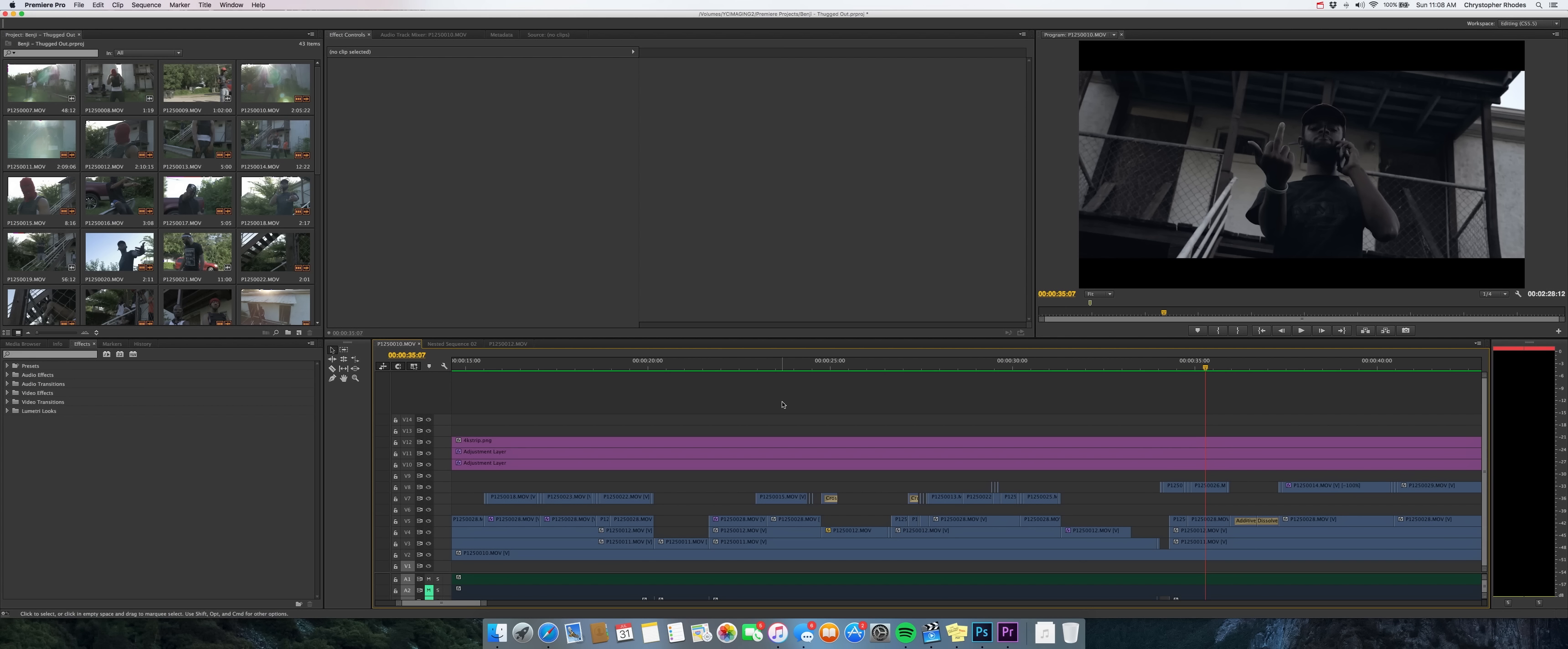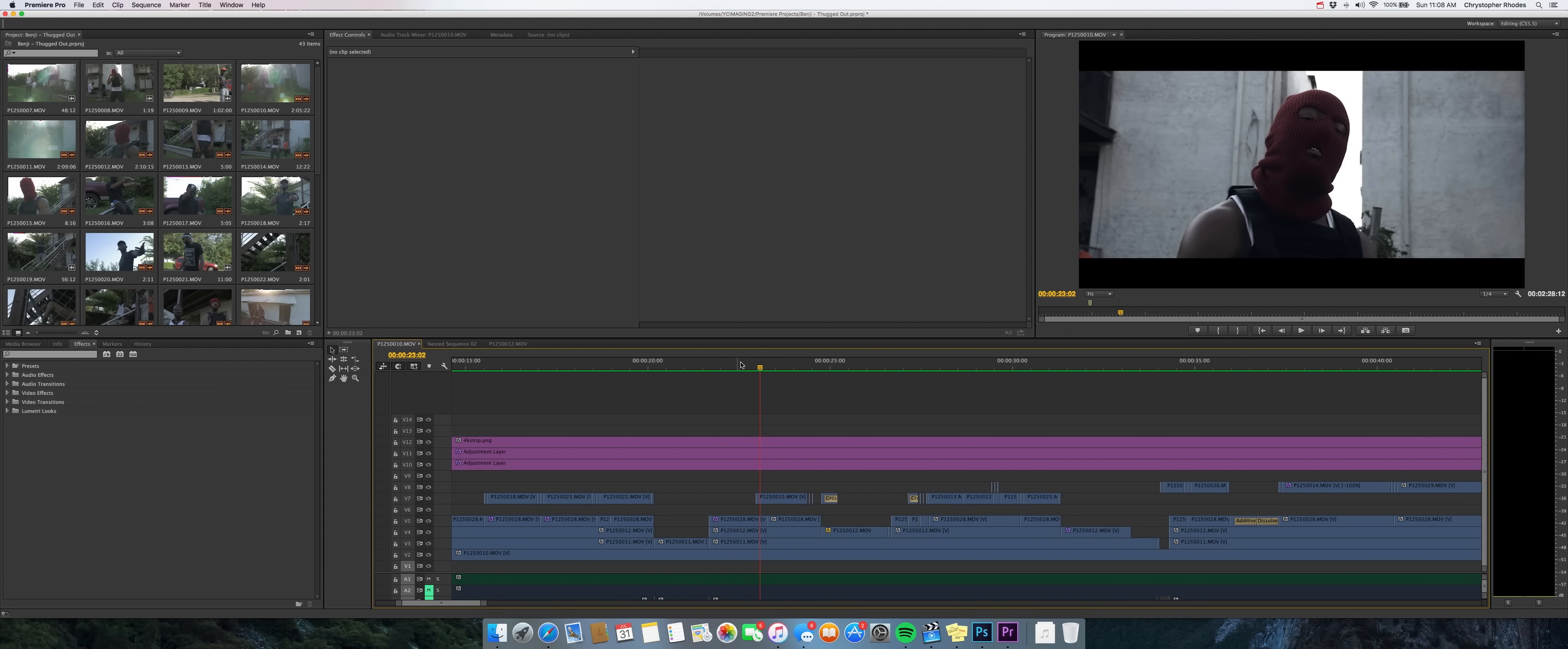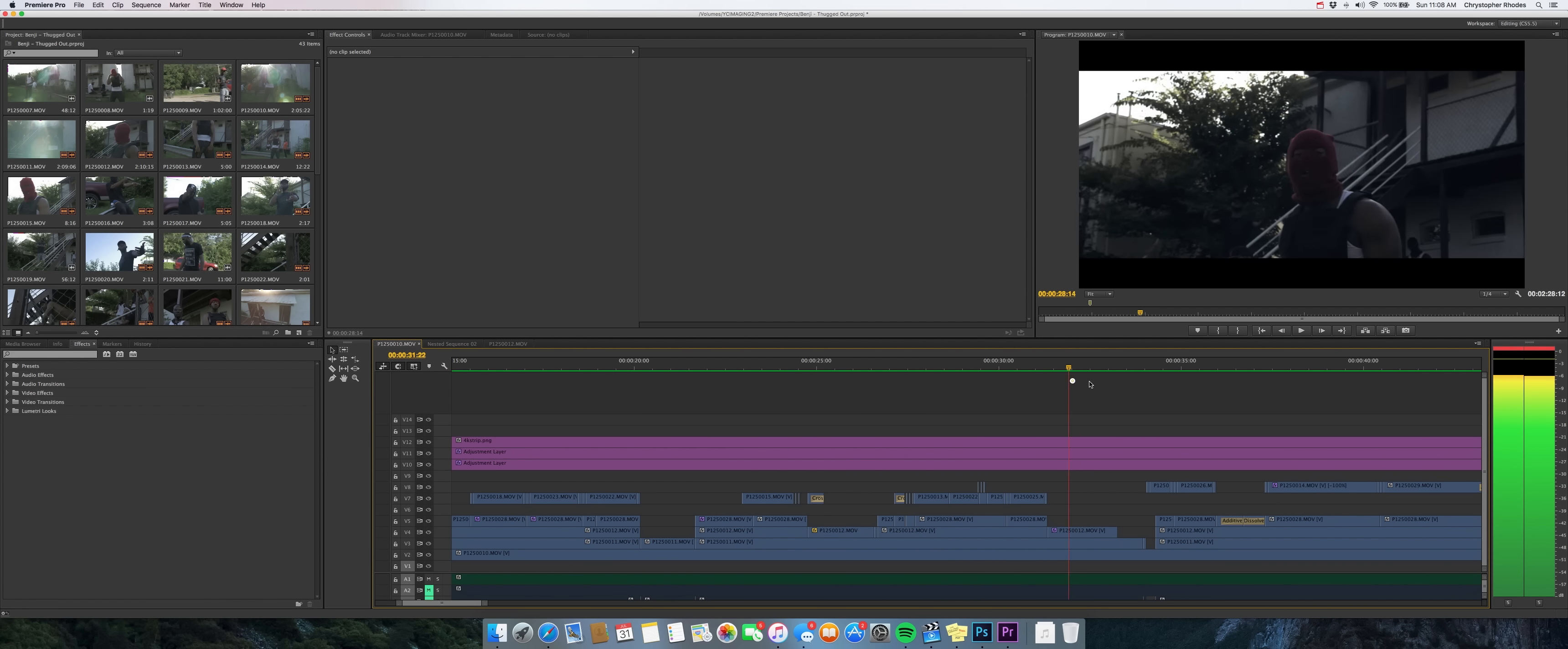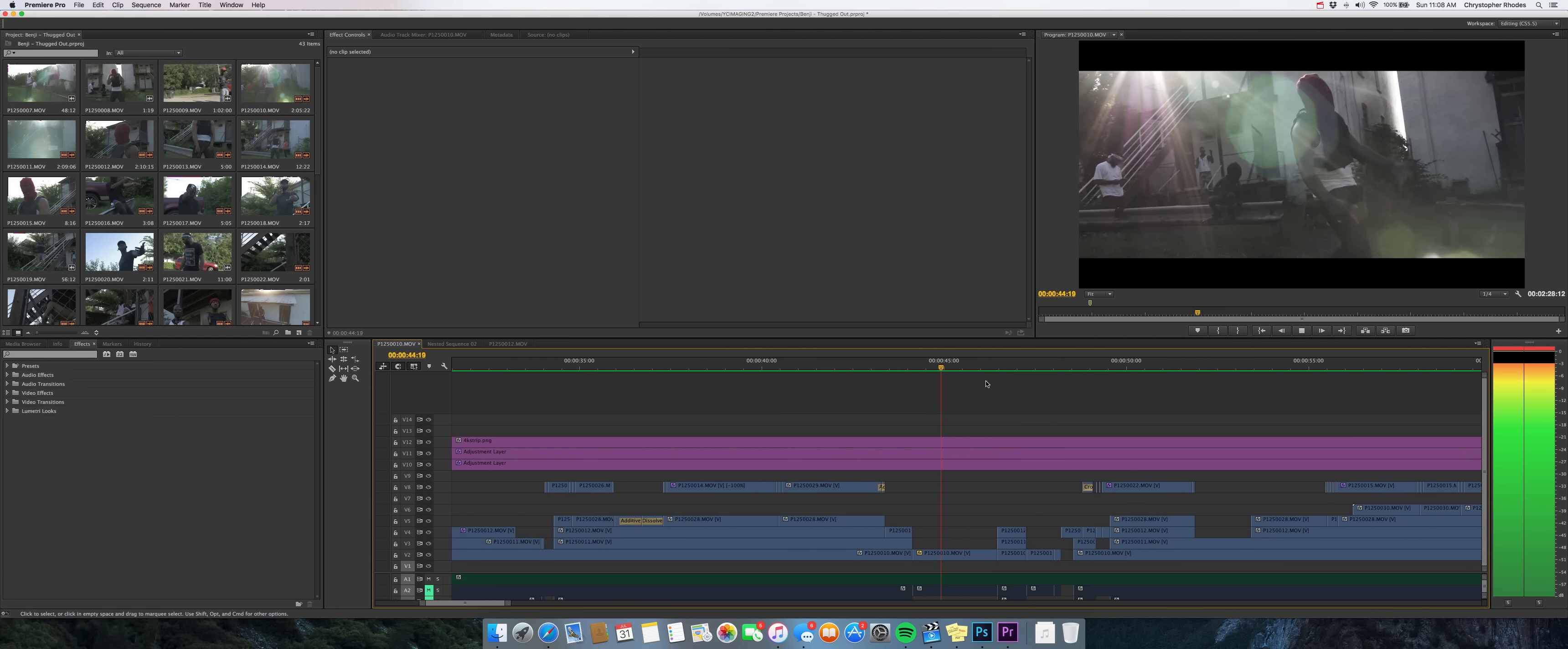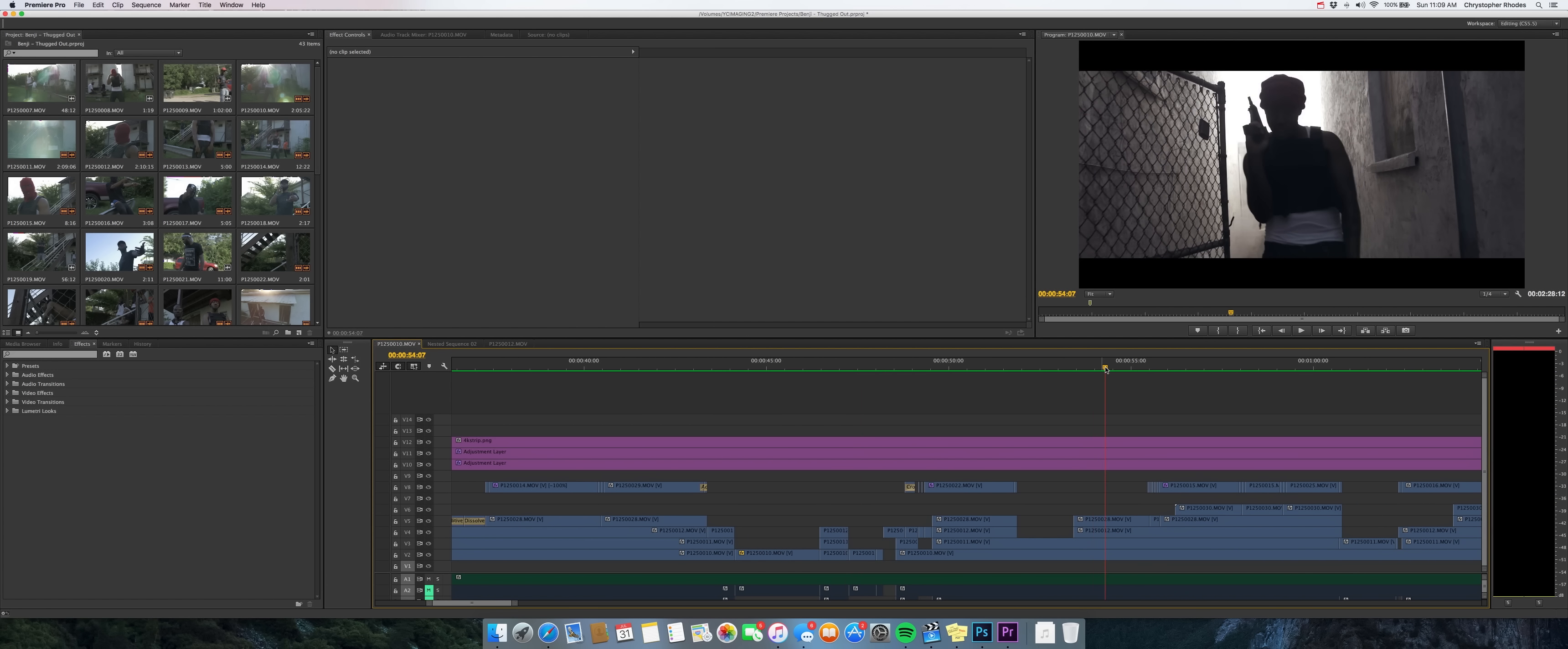The programs you're going to need for this are Adobe Premiere and Adobe After Effects. Here I have a music video already edited down and I'm sure this is what you have as well, and basically you just go through and you find the clip that you want to start your animations on. Let me find a cool clip. Let's do this clip right here.